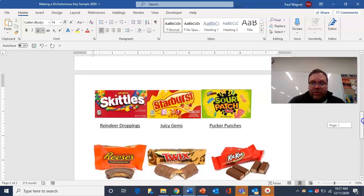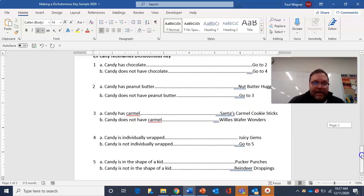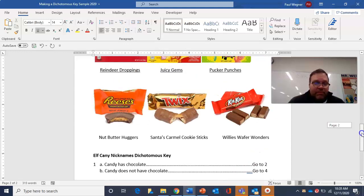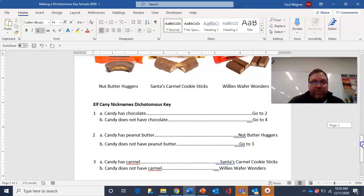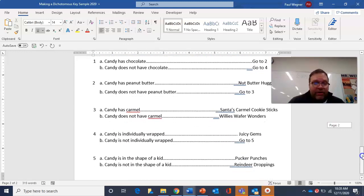Let's do pucker punches. Candy does not have chocolate — go to four. Candy is not individually wrapped — go to five. It's in the shape of a kid — yes, it is. That's my pucker punches. Let's do the nut butter huggers. Candy has chocolate — yes, go to two. Candy has peanut butter — yes. Then it's a nut butter hugger. That worked out perfectly.